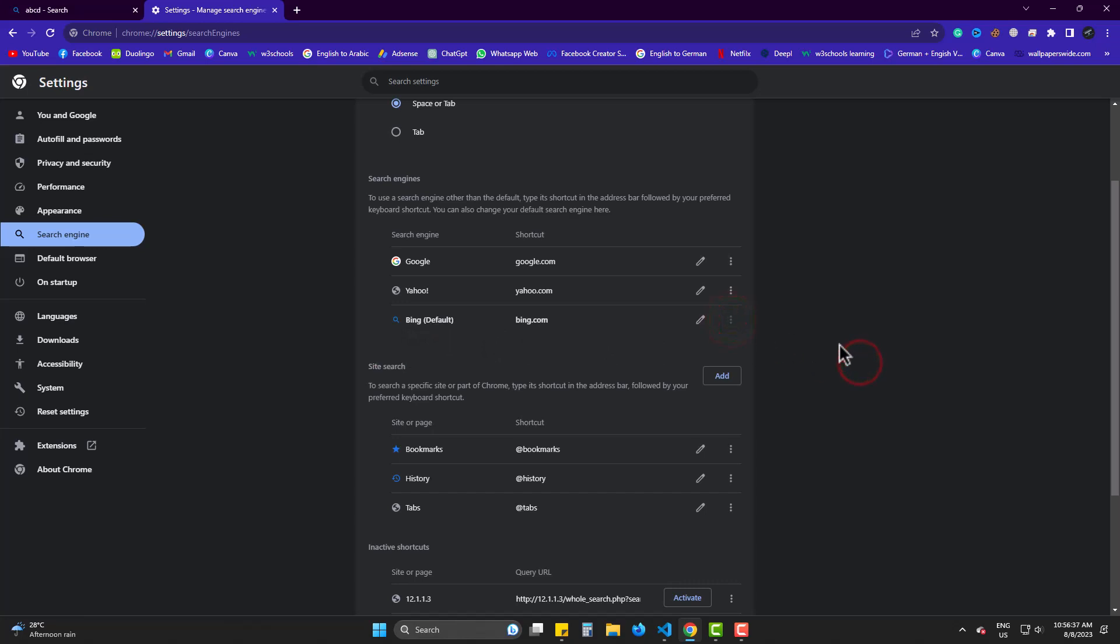So, go to Google and make it default. And now you can delete Bing from the list.